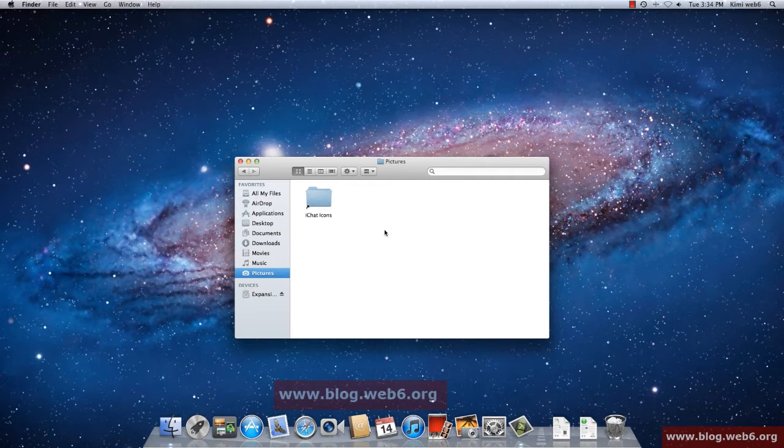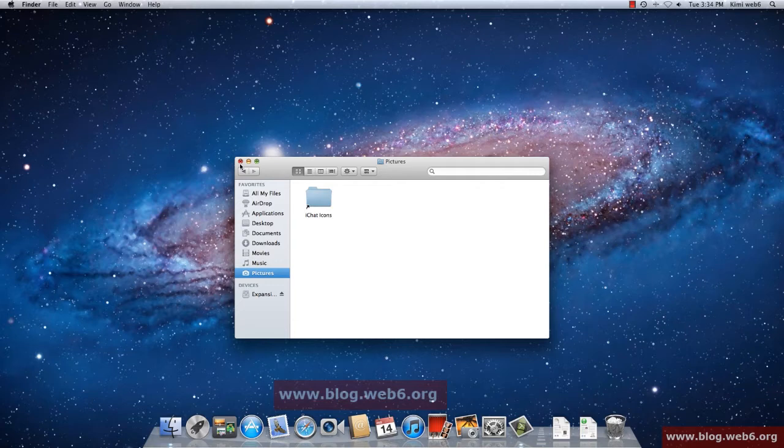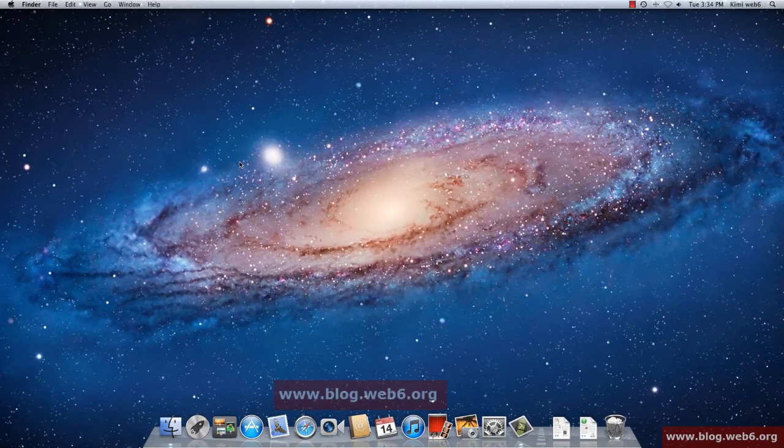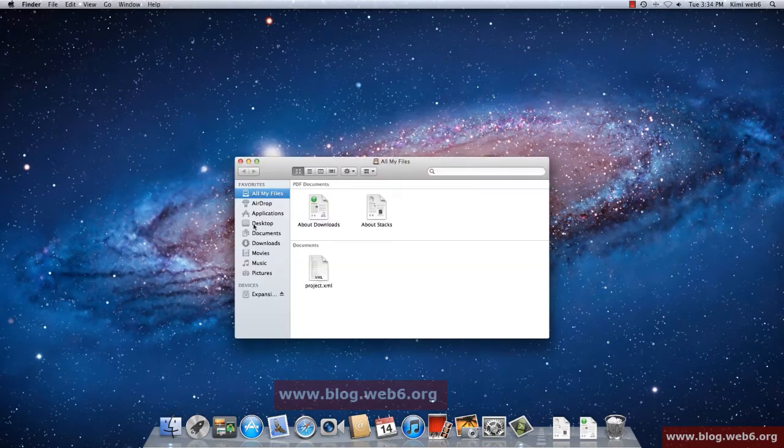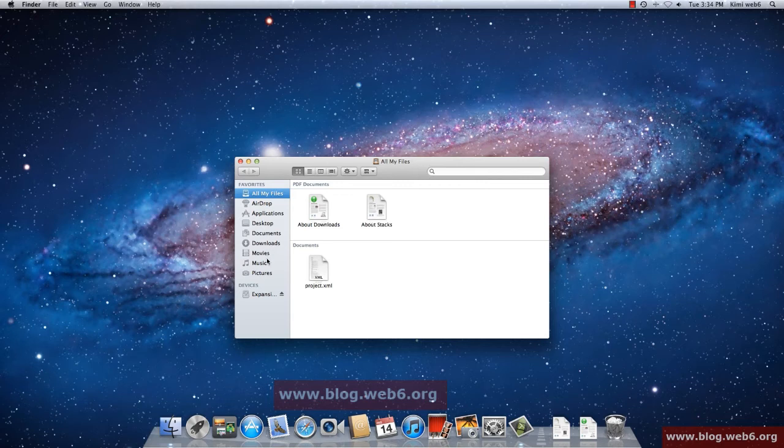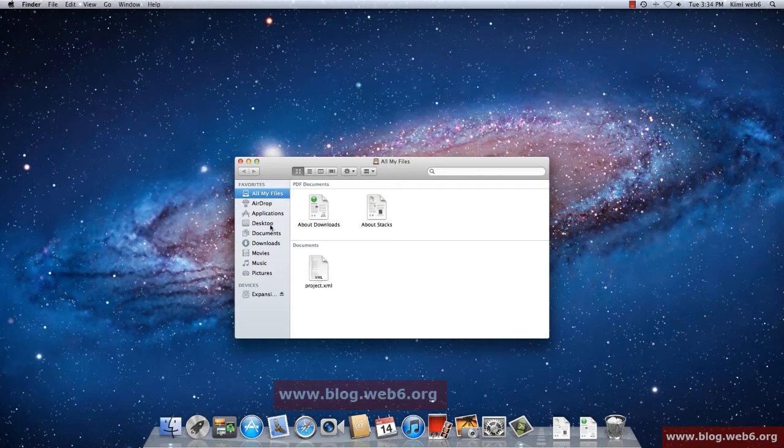At the moment it's still empty, but whenever you have new files you can save anything here. So that's Finder. If I close that window now and open Finder again, you see it says all my files, but you can actually change it.